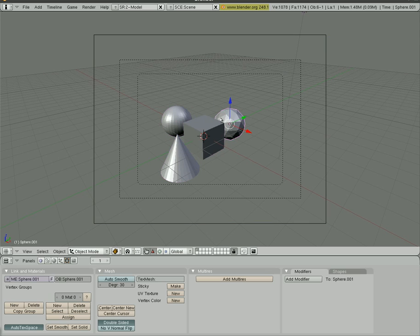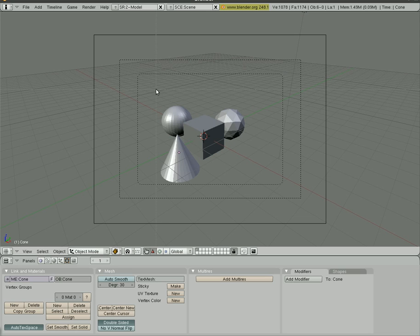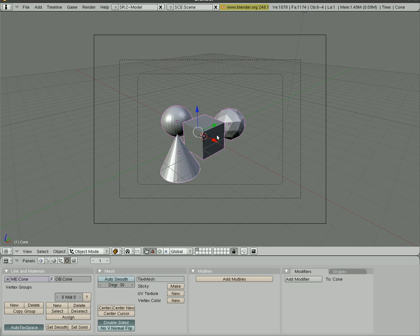So how can you quickly select multiple objects without shift selecting each one? Easy. I'll hit A to unselect everything. I can hit B to go into box mode. Now I can left click and drag a box around the items I want. As long as they're touching the box or the border, they're inside the box I create, they are now selected.